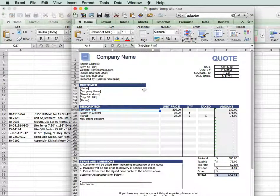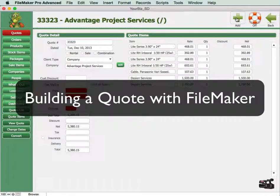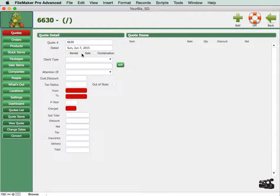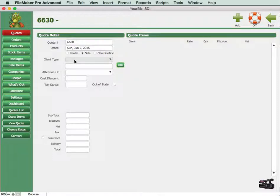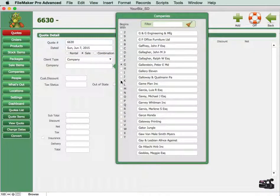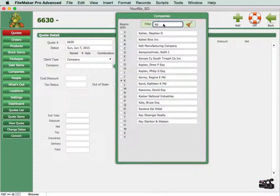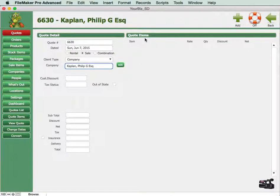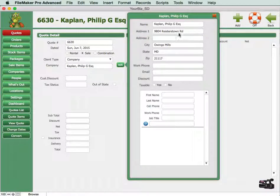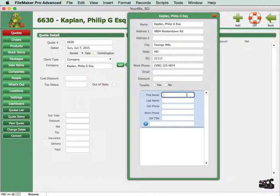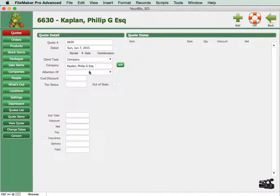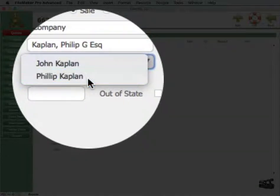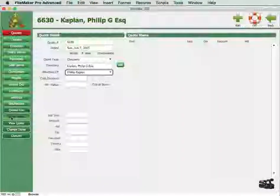Now let's look at putting together a quote using a FileMaker database. The first thing we do is add a new quote — press the Add button. We choose whether it's a rental or a sale, or a combination. It's a sale, so the rental information disappears. We choose the company and the client type — whether it's a company or an individual. We click into the Company field, select the first letter of their name, and start typing until we find the one we're looking for. We click on that, then click Edit to verify all information is correct and updated if necessary. We can also add people to that company, then select which person to address the quote to.